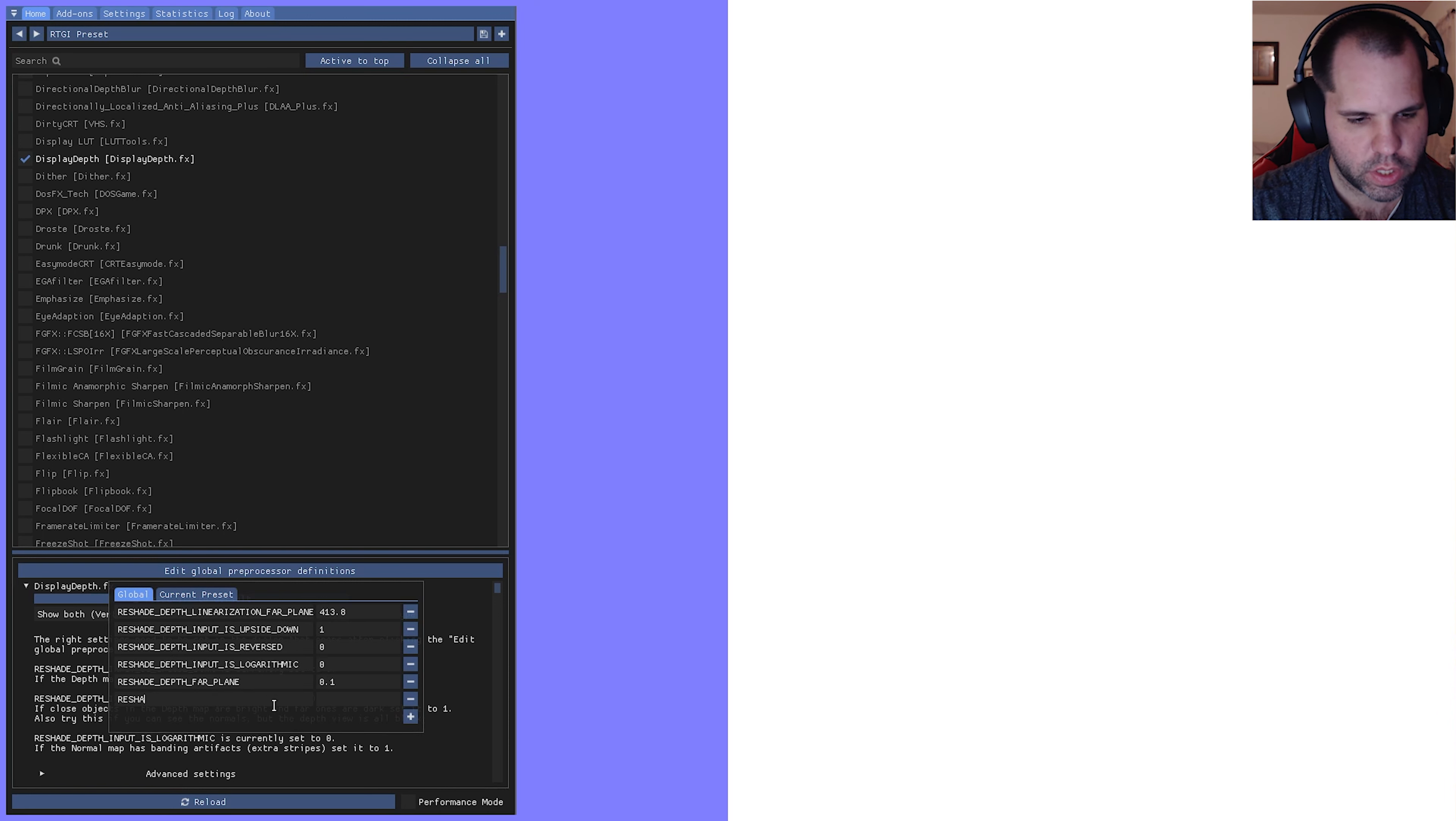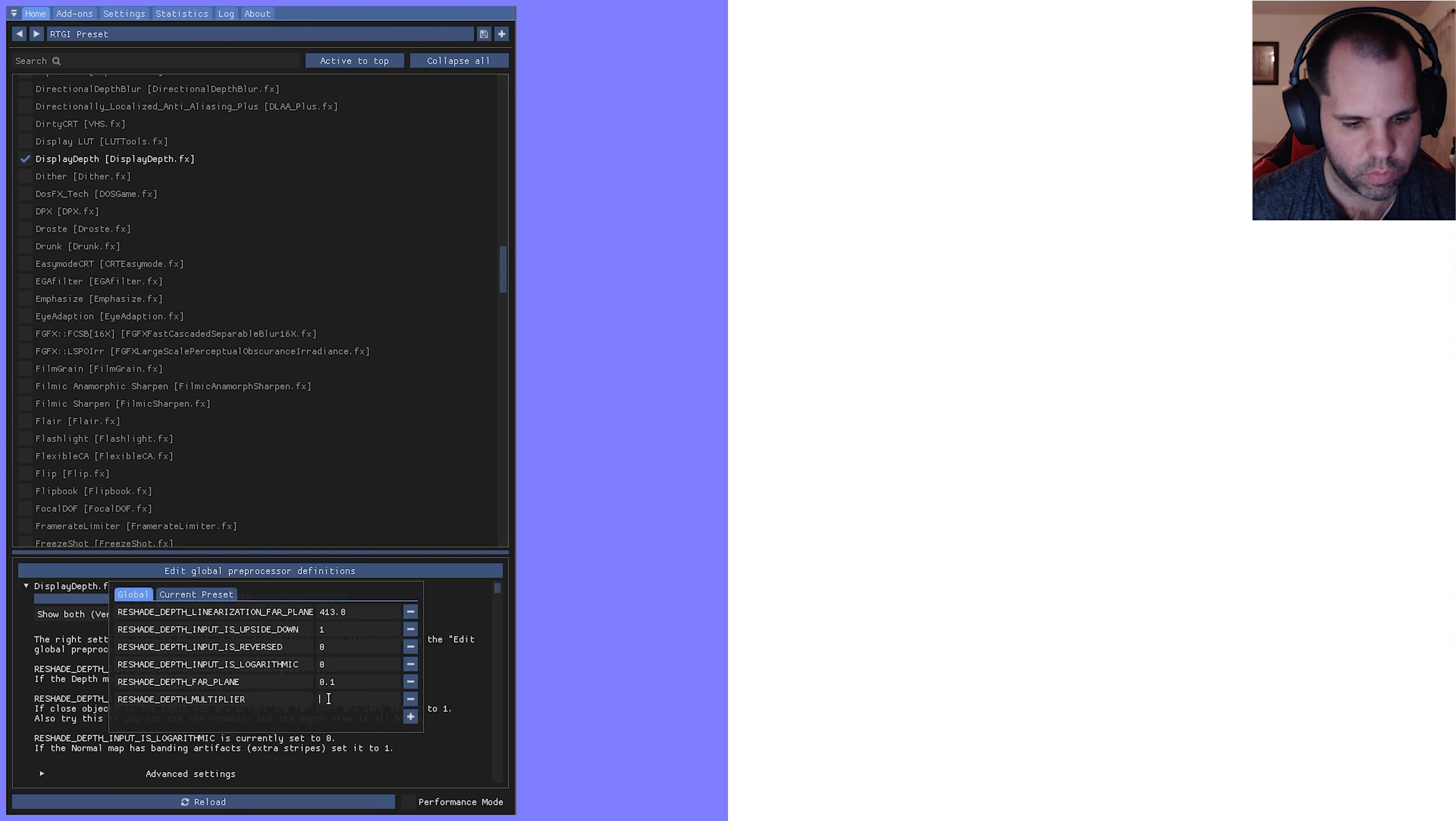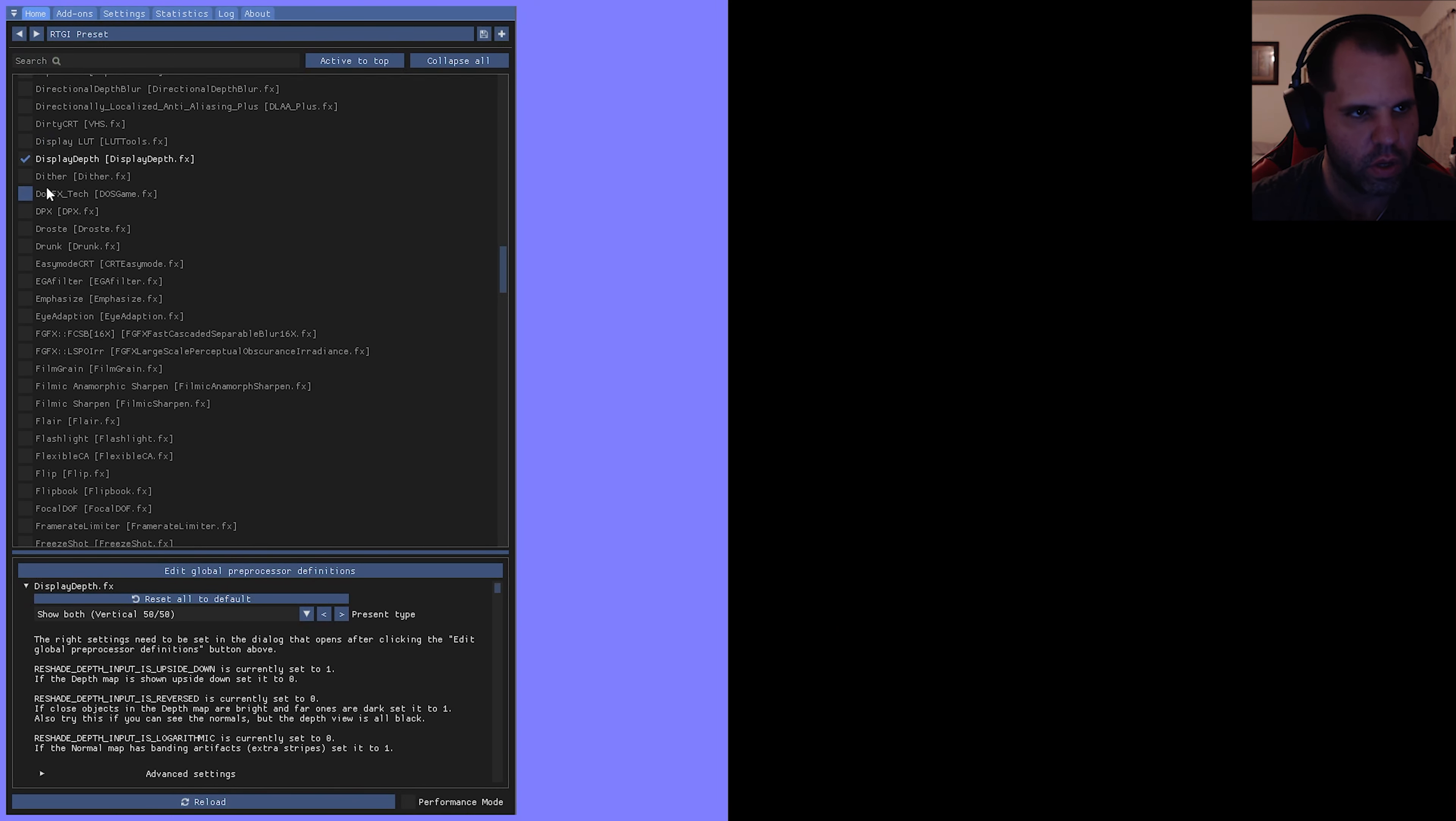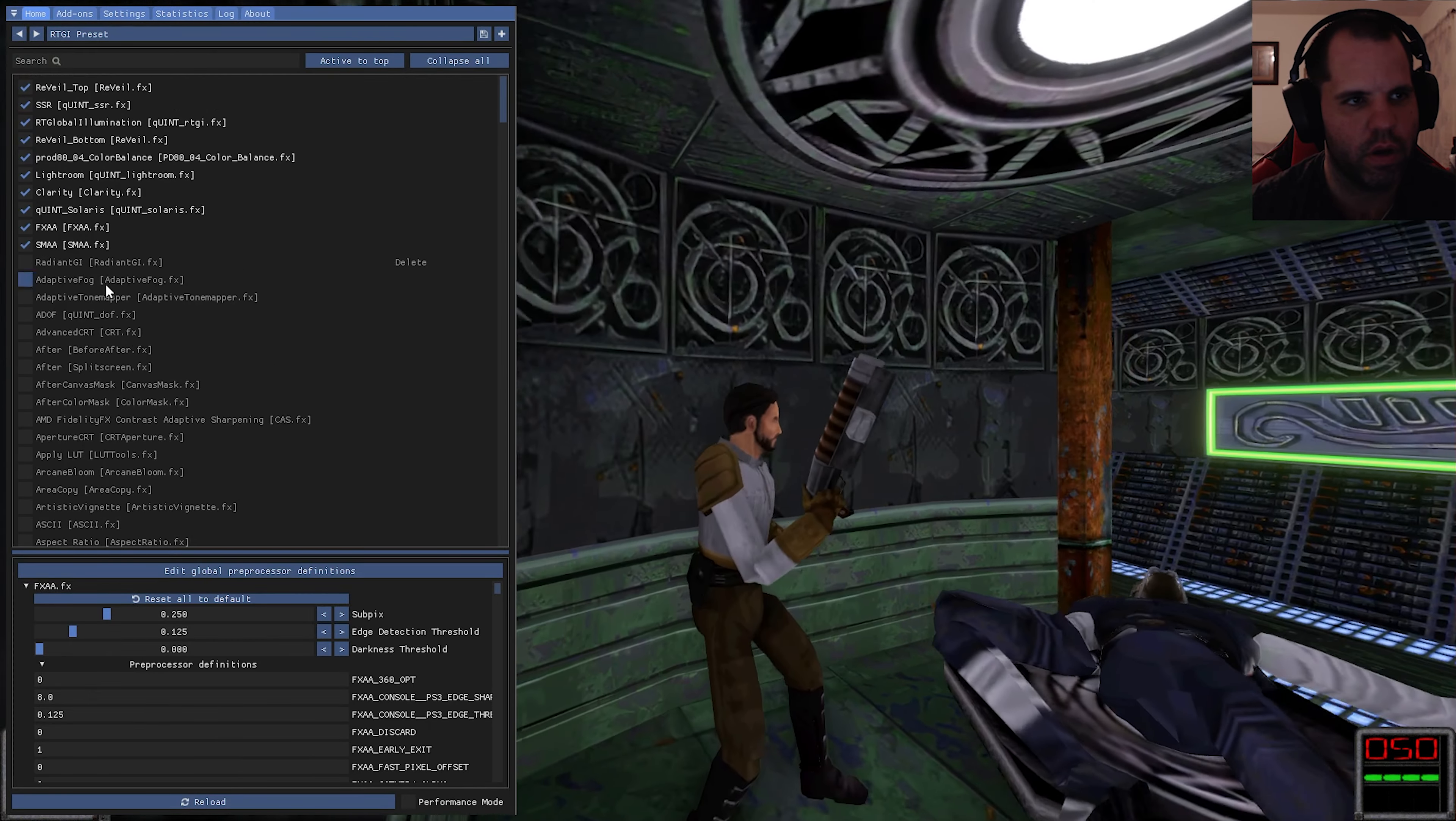Add another one, it's going to be RESHADE_DEPTH_MULTIPLIER and that's going to be 2.000. Then just click right outside of that, it's going to reload everything. You can click off of the display depth.